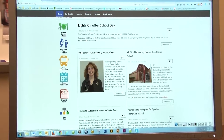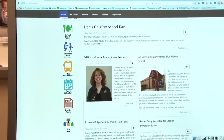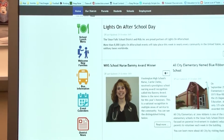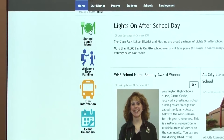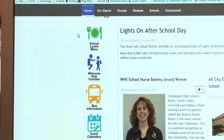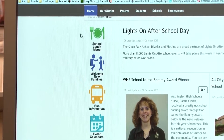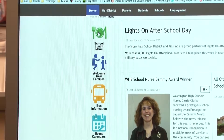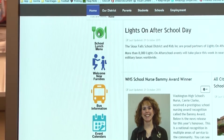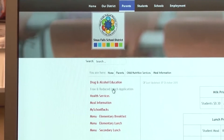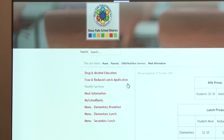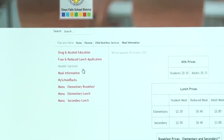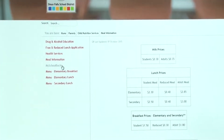Back on the home page, there are six buttons on the left hand side. These will showcase the important information that the public likes to access, such as the school lunch menu. This will bring up the information you need for any kind of school lunch nutritional information.